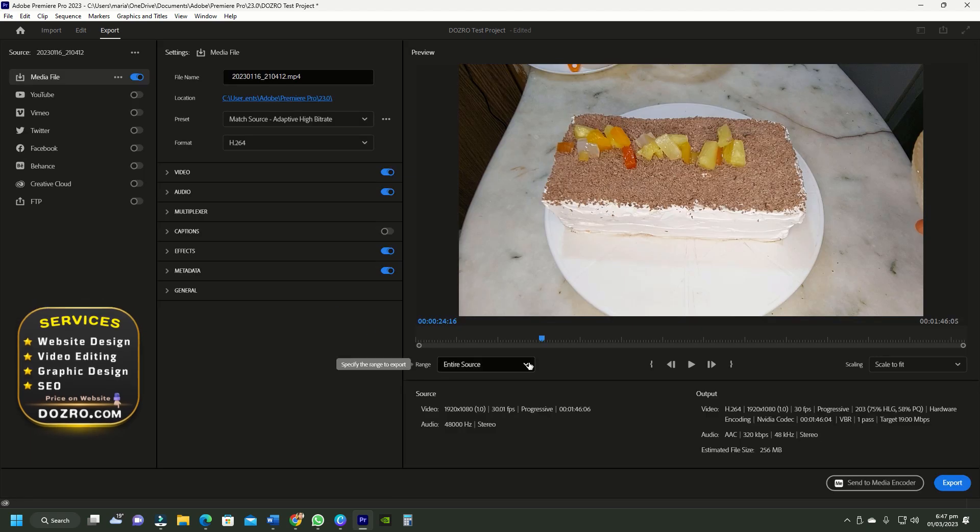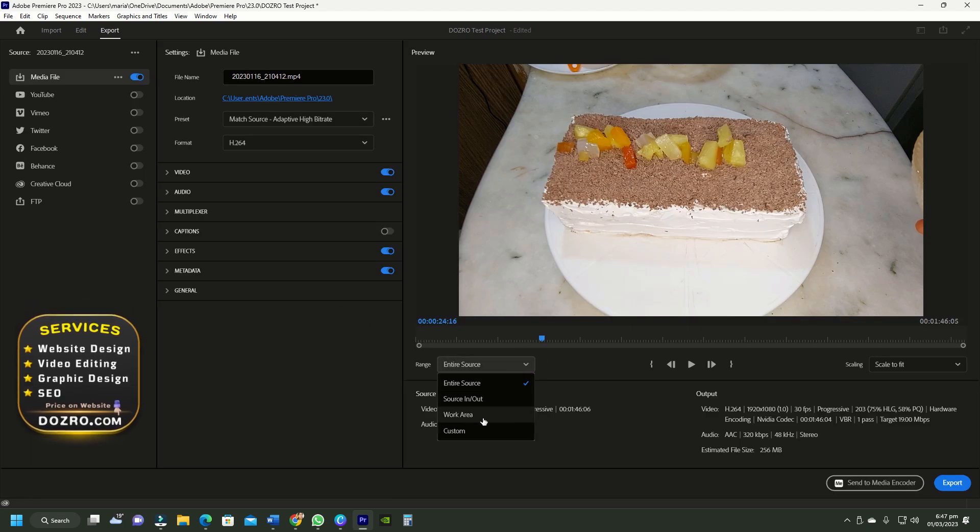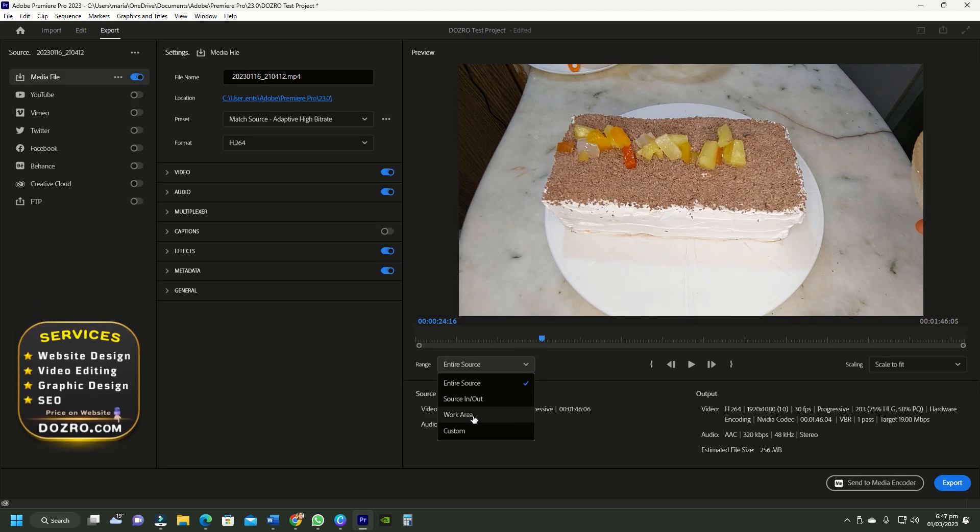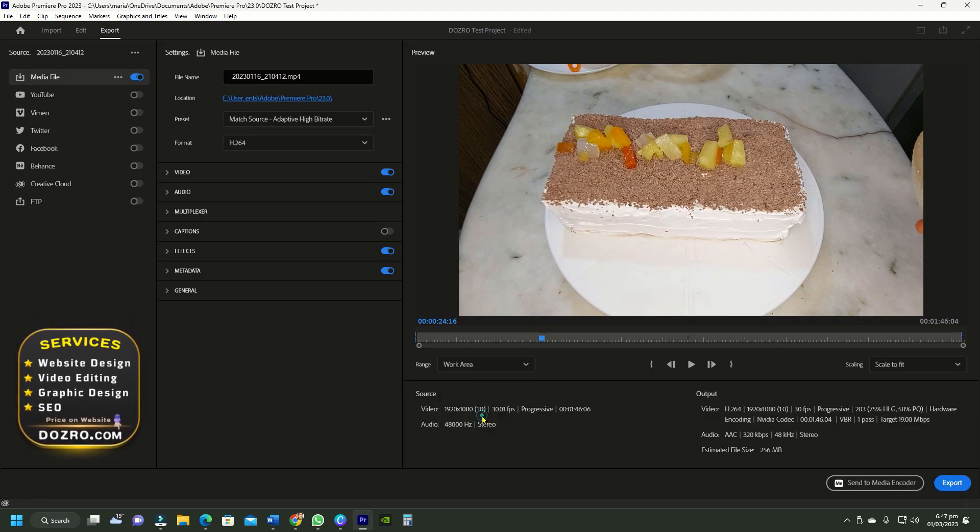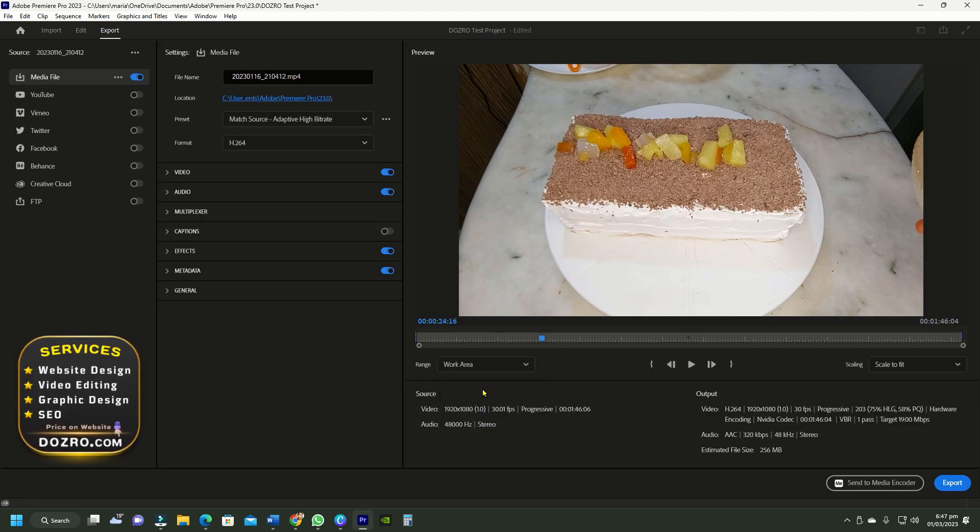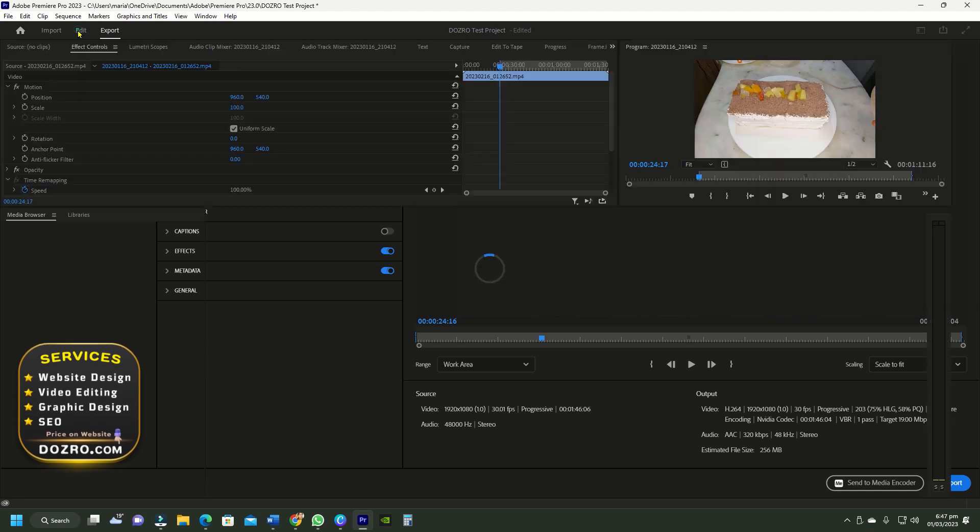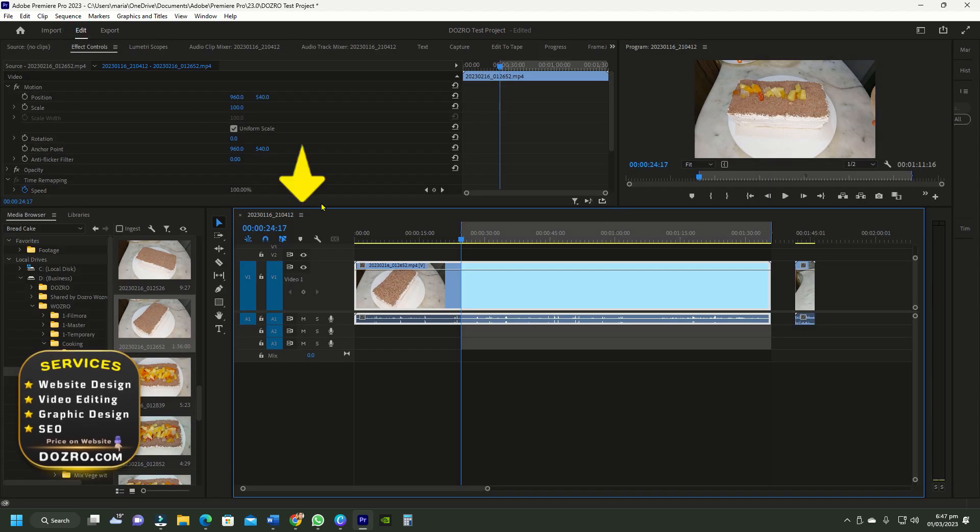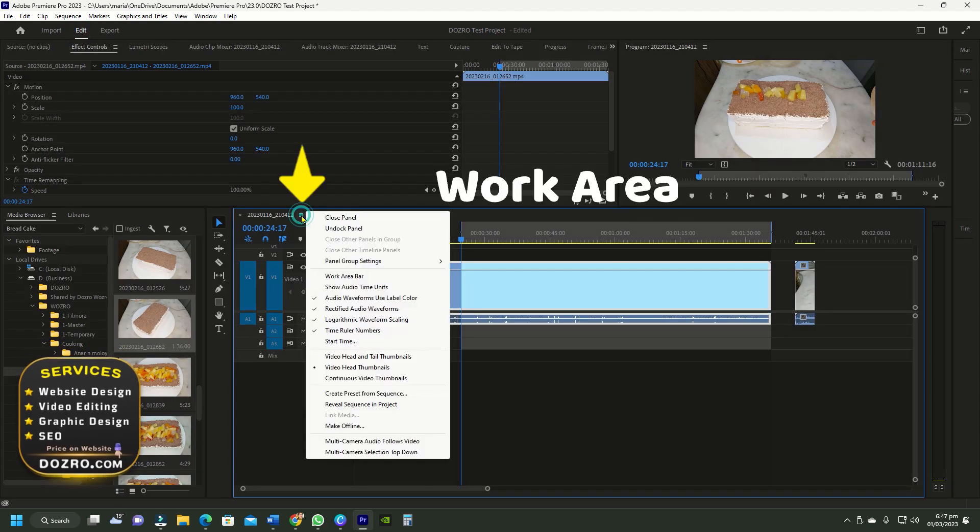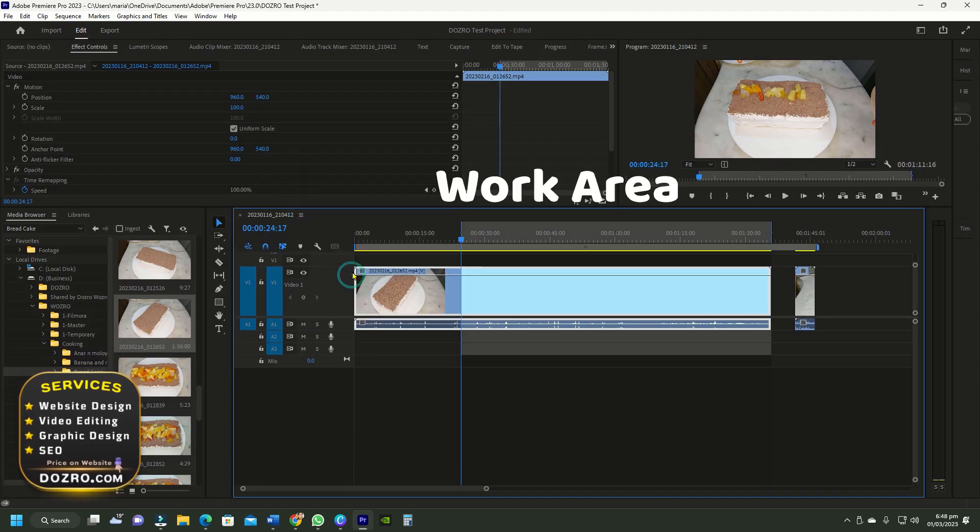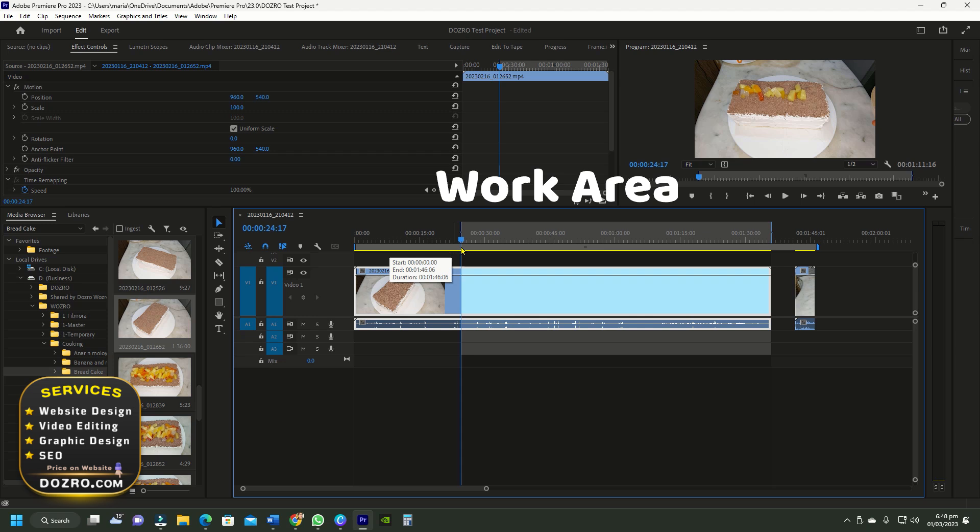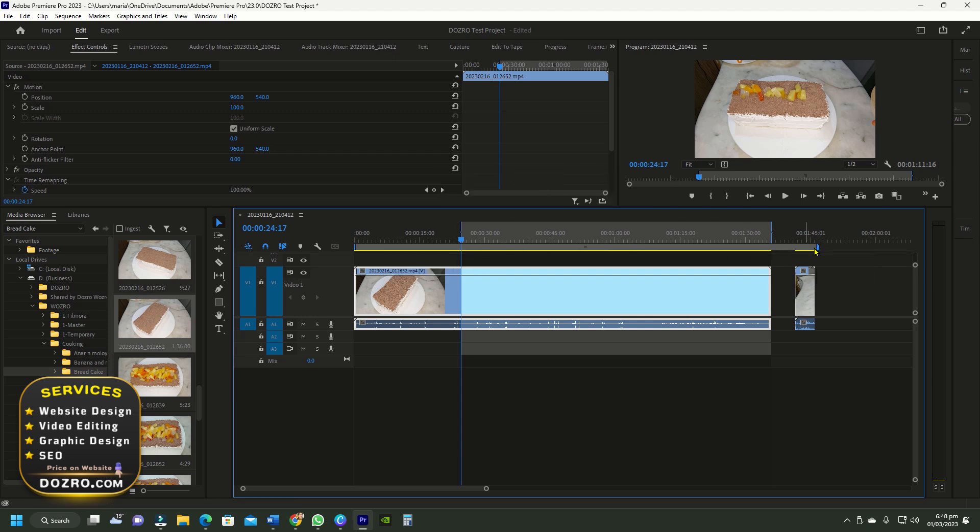The third option is about work area bar. It is not activated by default. To activate it click three lines, and select work area bar and the bar will appear on top of timeline.